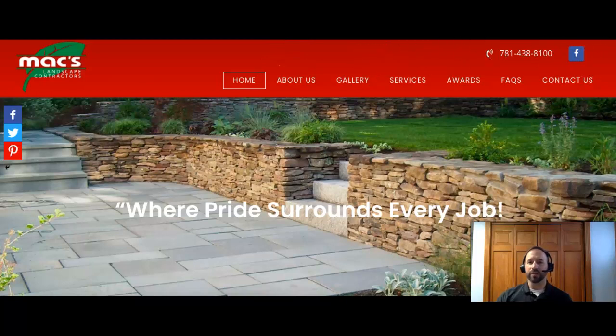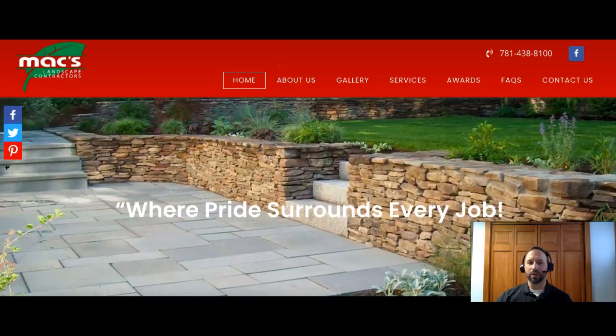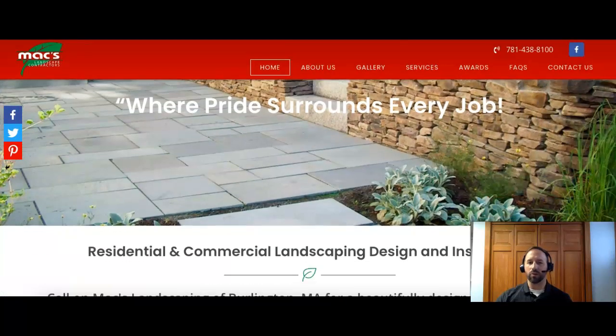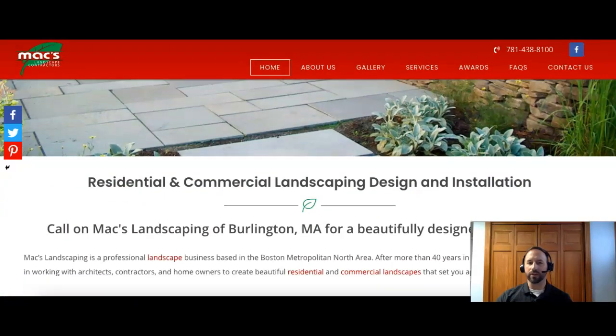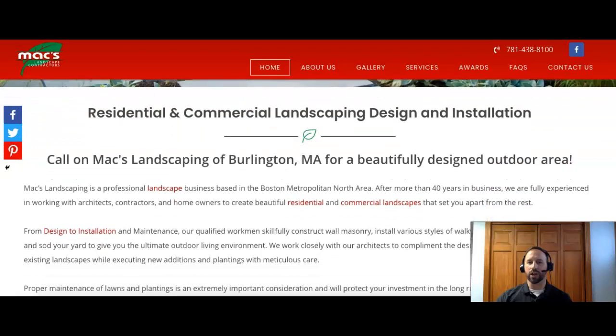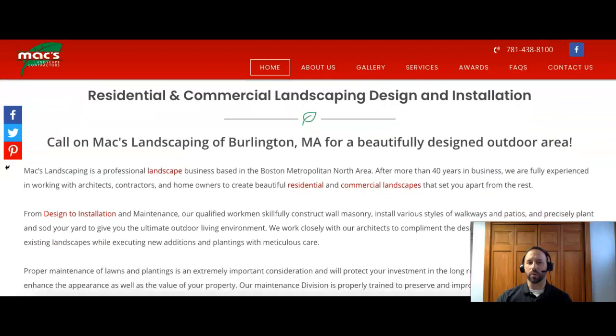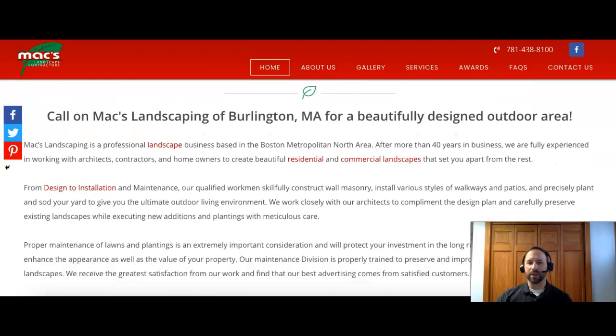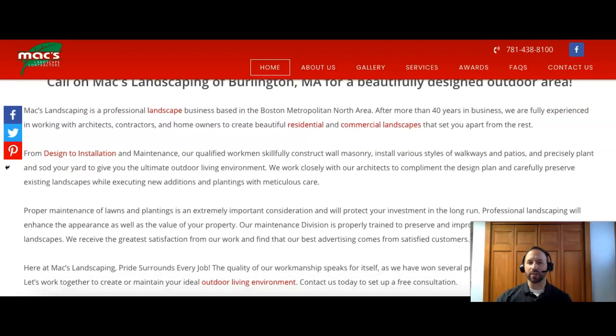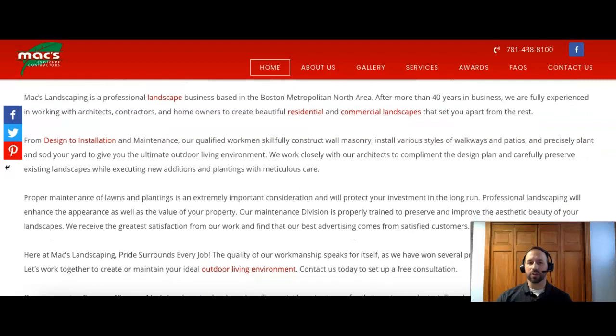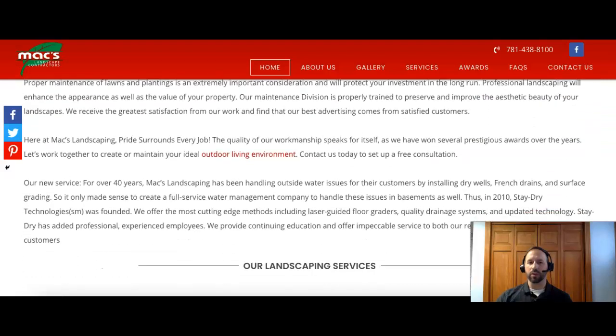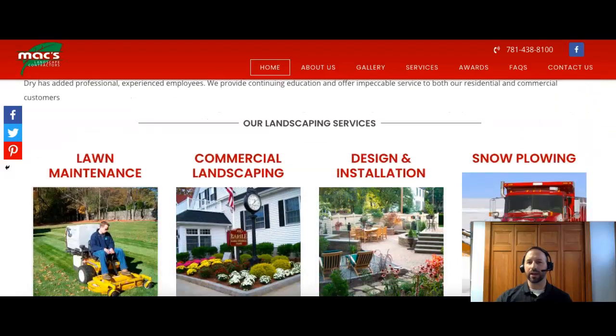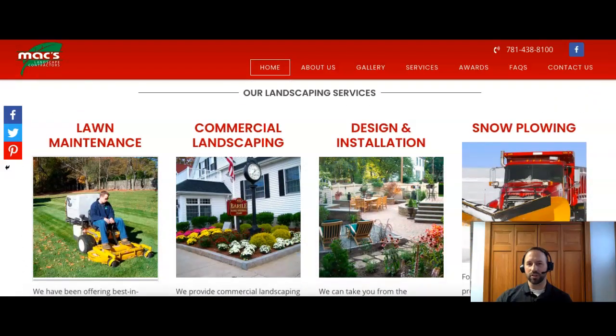All right, so the first thing we'll talk about today is content. I'm on your page now. We recommend having about 1,500 words of content on your homepage. And the reason for that is by having that much content, you can put in more keywords to be found on search engines.